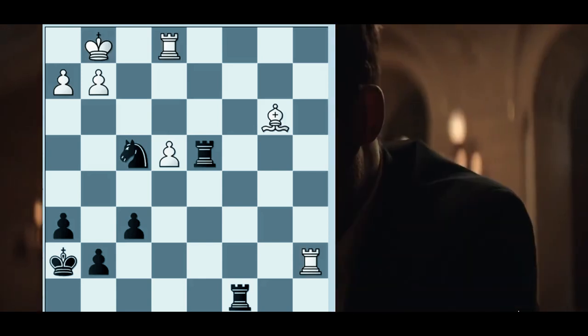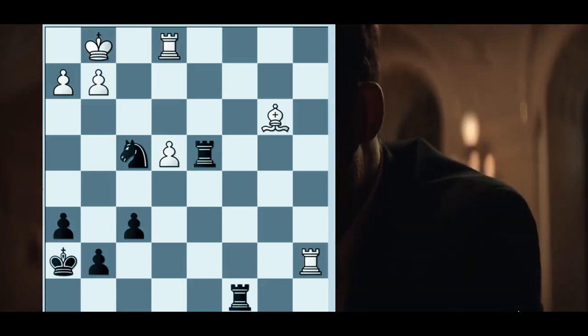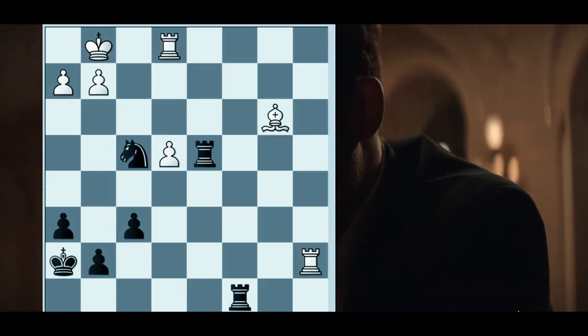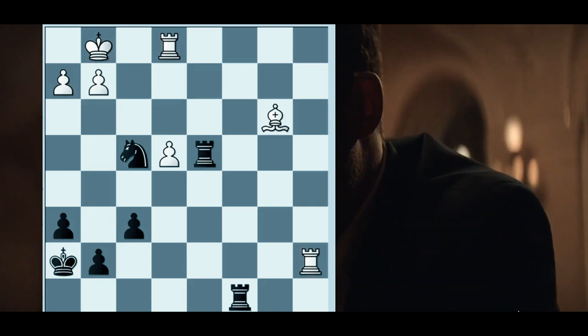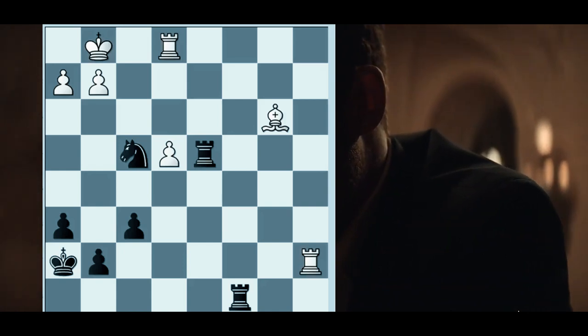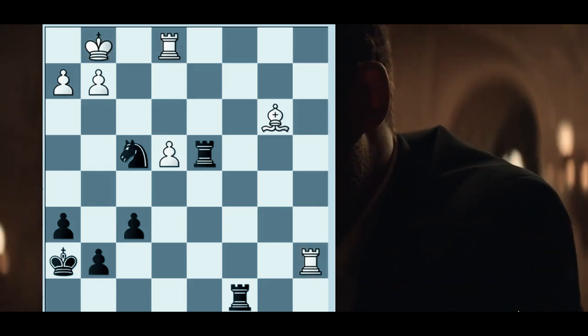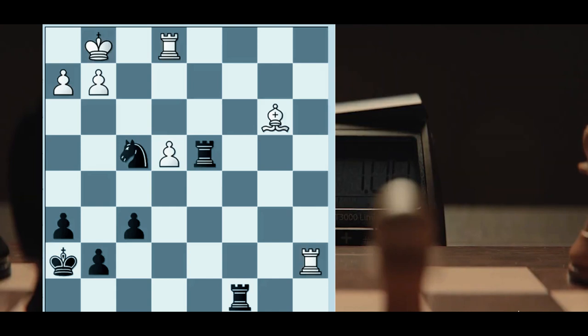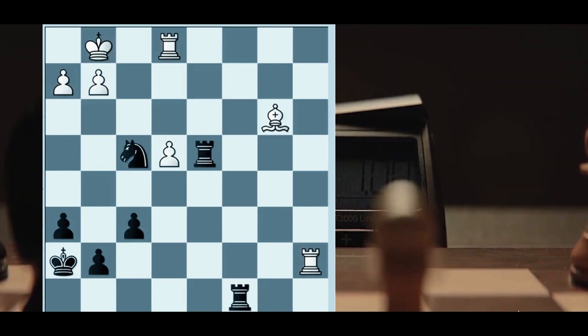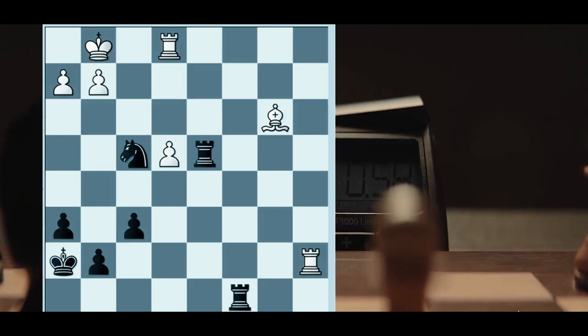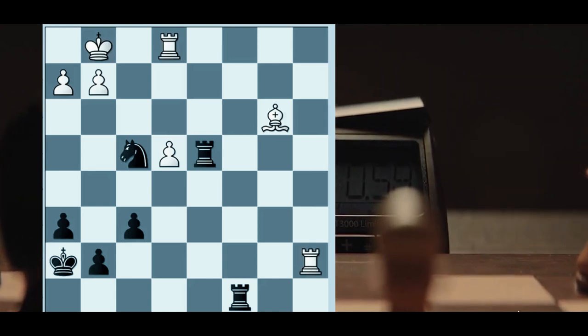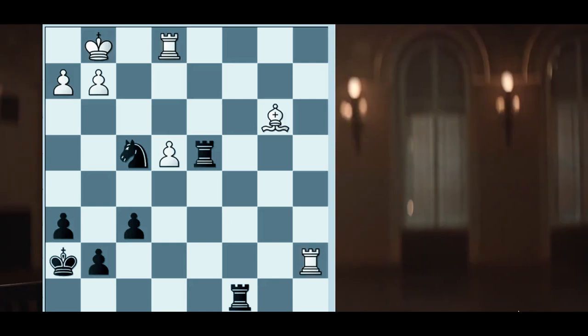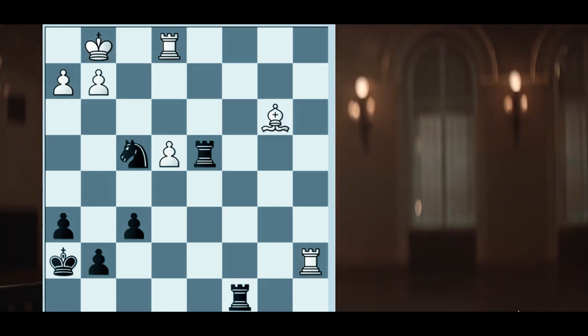In this position, White has to be careful because it has a pawn split and it's battling a knight versus bishop situation on one side of the board. In this case, the knight is actually a better piece than the bishop because it's local.